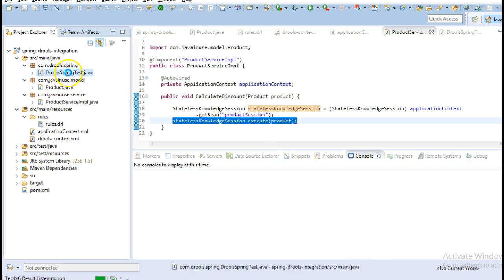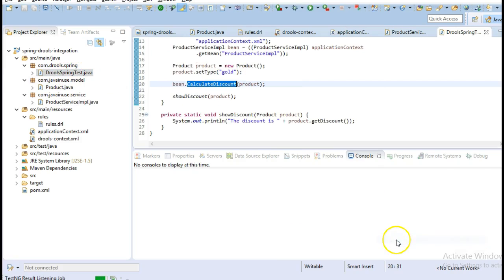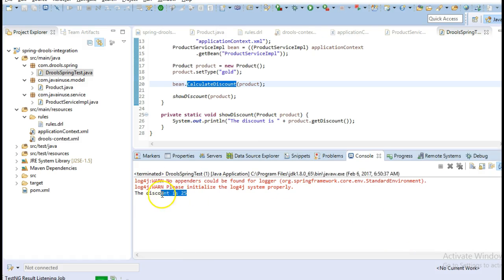So run this application. So we are getting the discount as 25 for the gold product. So our application is working properly.